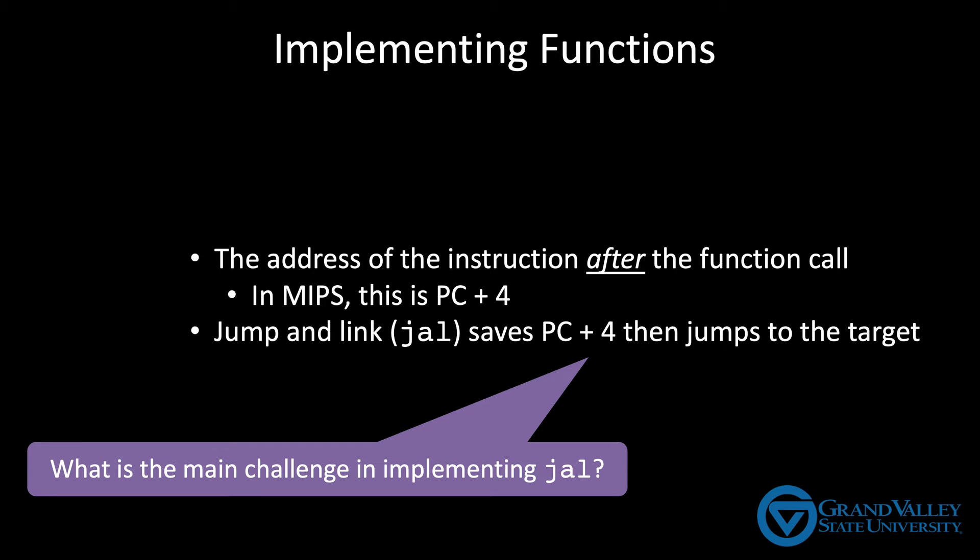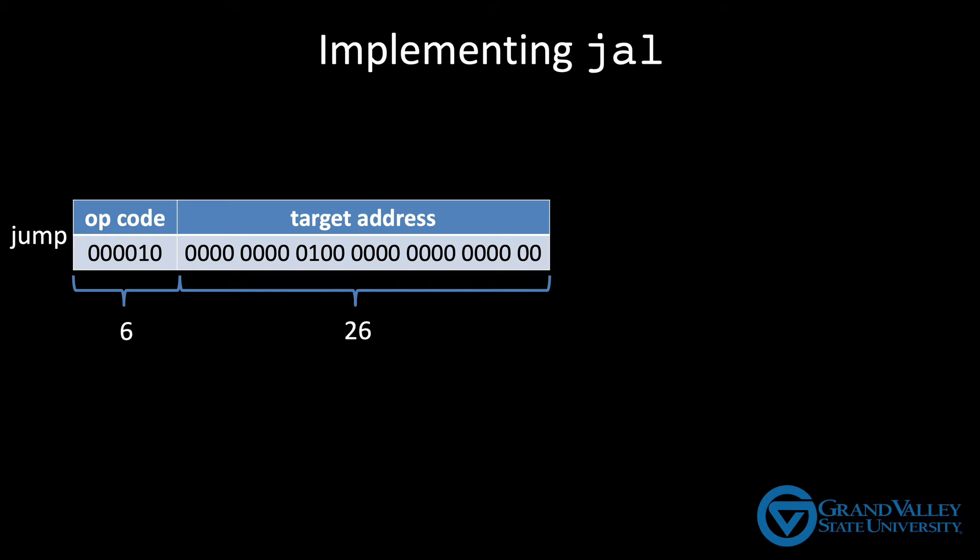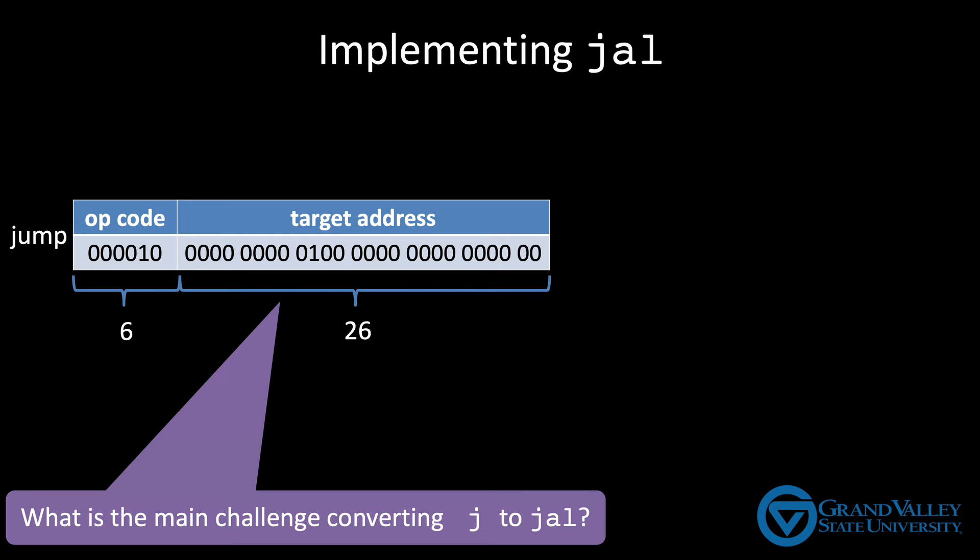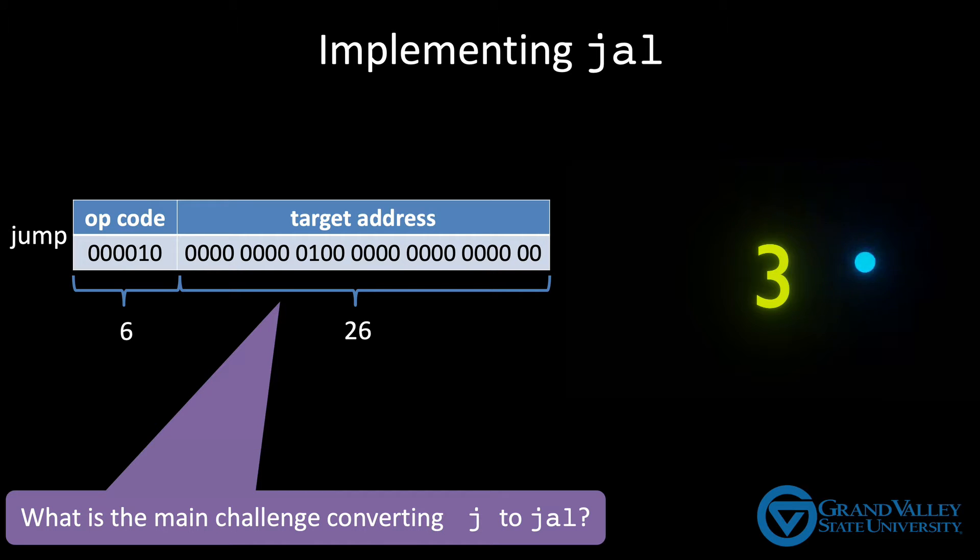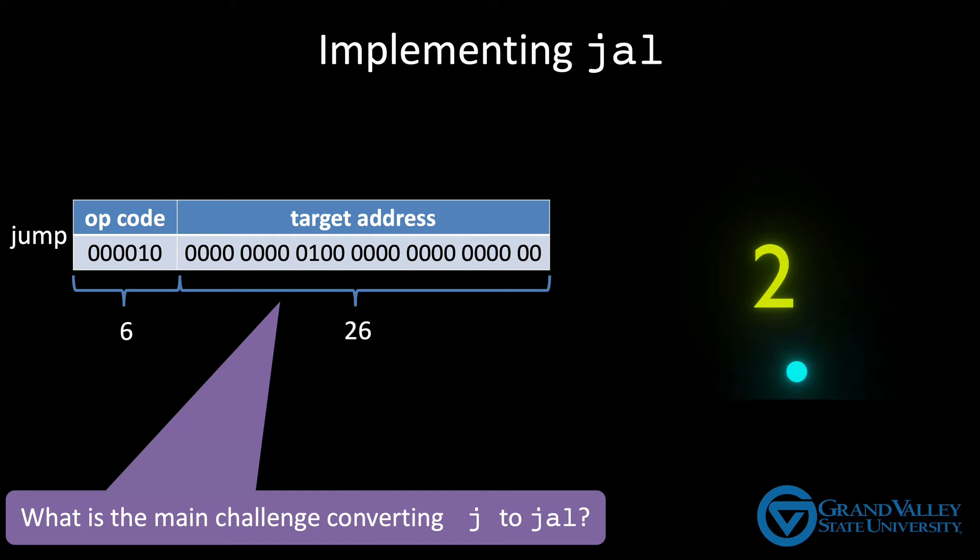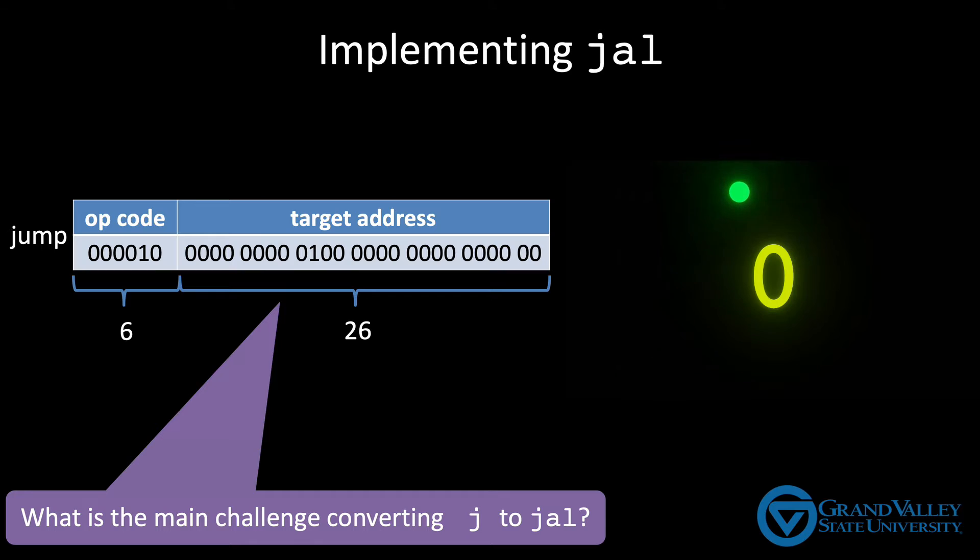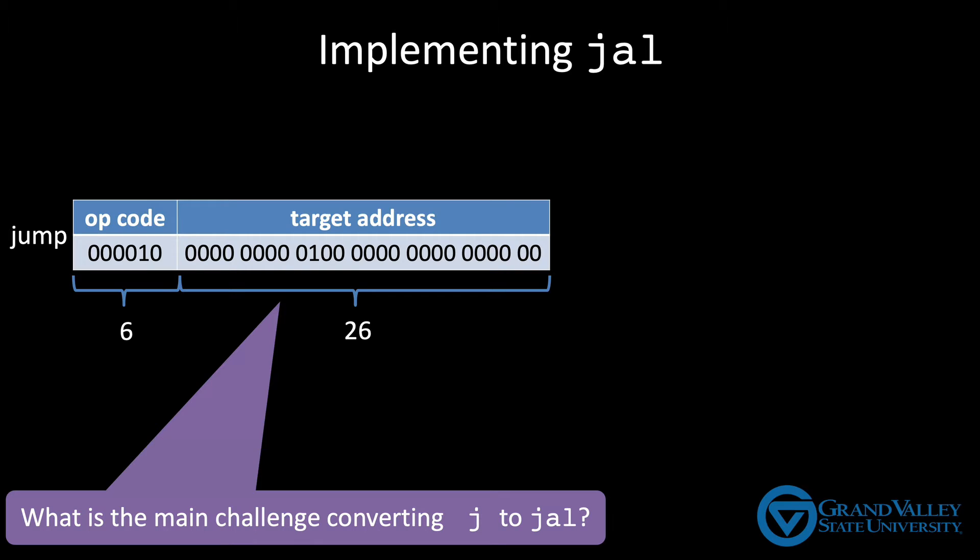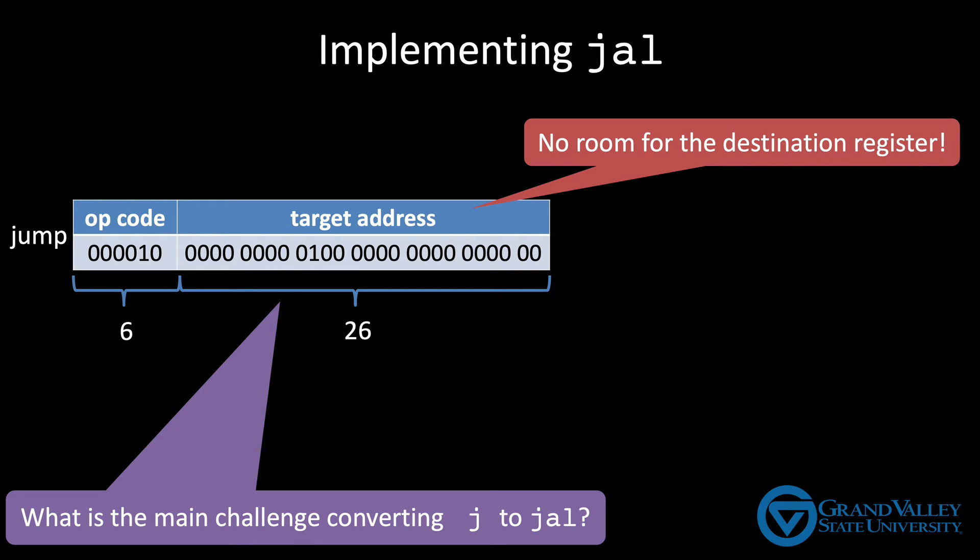Let's start by looking at the jump instruction. With this in mind, what problems do you see trying to convert this into a jump and link? The main issue is that there's no room for the destination register. We've already used all 32 bits, 6 for the opcode and 26 for the jump target.